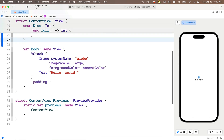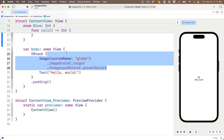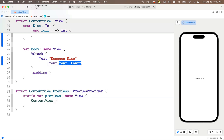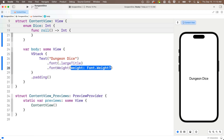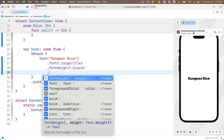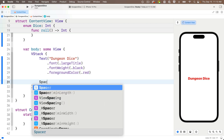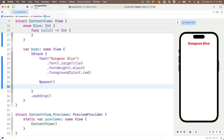Now let's lay out our app. We'll start with some static text declaring the app name Dungeon Dice in large bold red letters. I'll delete the image in the VStack, change the text string to 'Dungeon Dice', add a font modifier passing in large title, a font weight modifier passing in black, and a foreground color of dot red. Then let's push the text view to the top by putting a spacer below it.